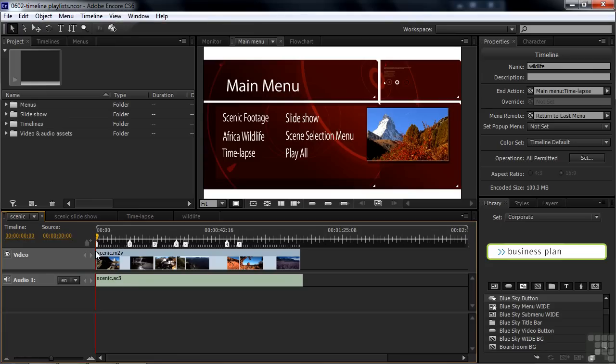Now I named this project Timeline Playlists. Technically speaking, that's incorrect. We're talking about simply something called Playlists here, but I want to differentiate between Playlists and Chapter Playlists, so I'm going to probably refer to this time and again as a Timeline Playlist.